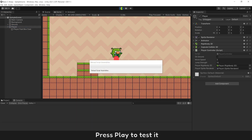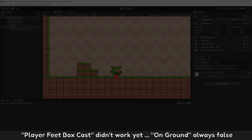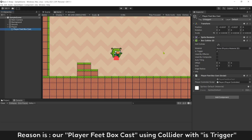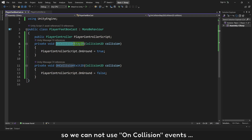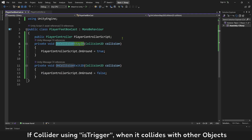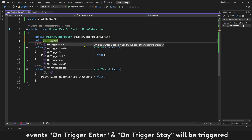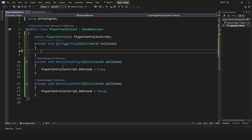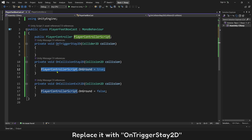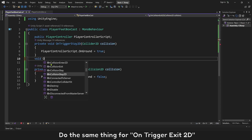Press Play to test it. PlayerFeetBoxCast didn't work yet — onGround is always false. The reason is our PlayerFeetBoxCast collider is using Is Trigger, so we cannot use OnCollision events. If a collider is using Is Trigger and it collides with other objects, the events OnTriggerEnter and OnTriggerStay will be triggered instead. Replace it with OnTriggerStay2D and do the same for OnTriggerExit.